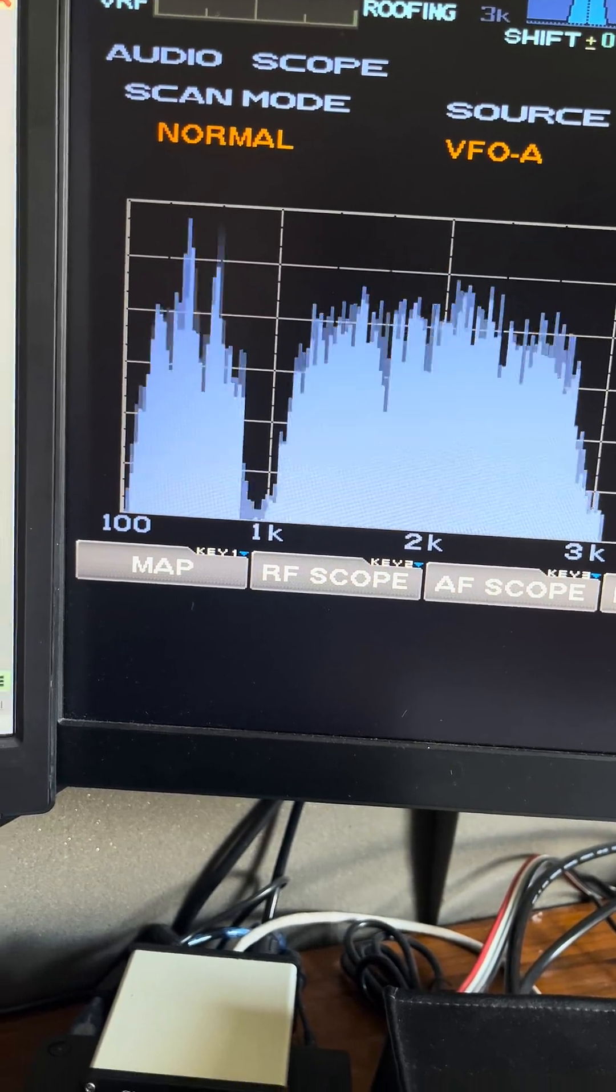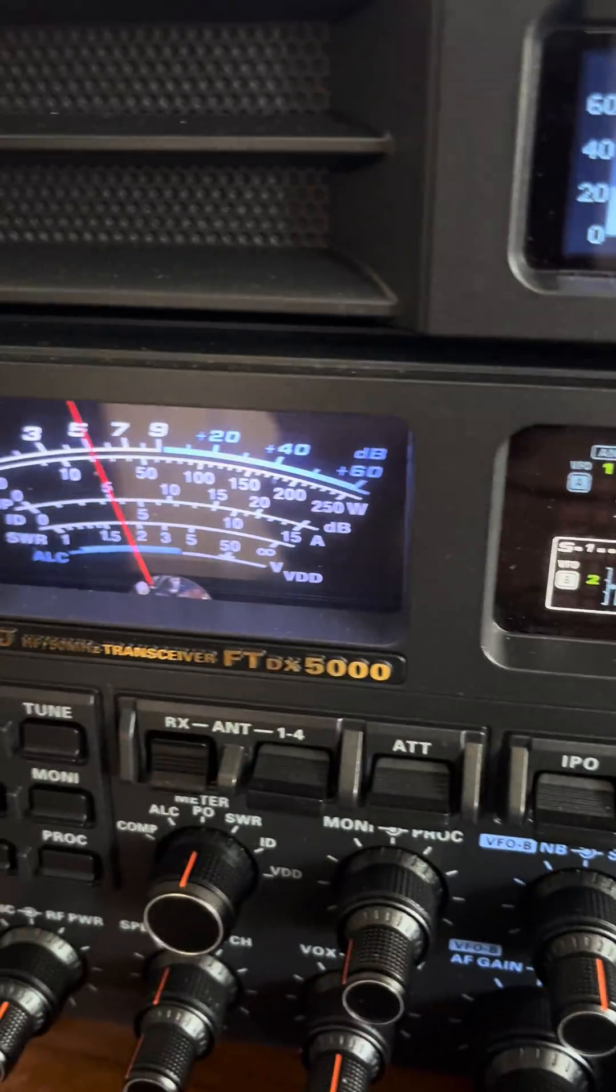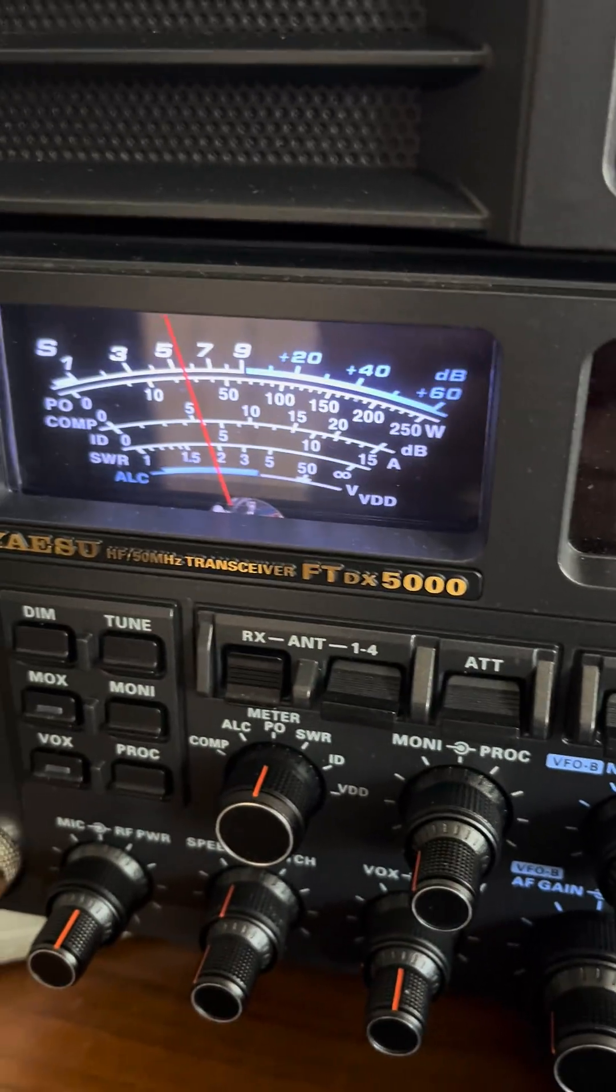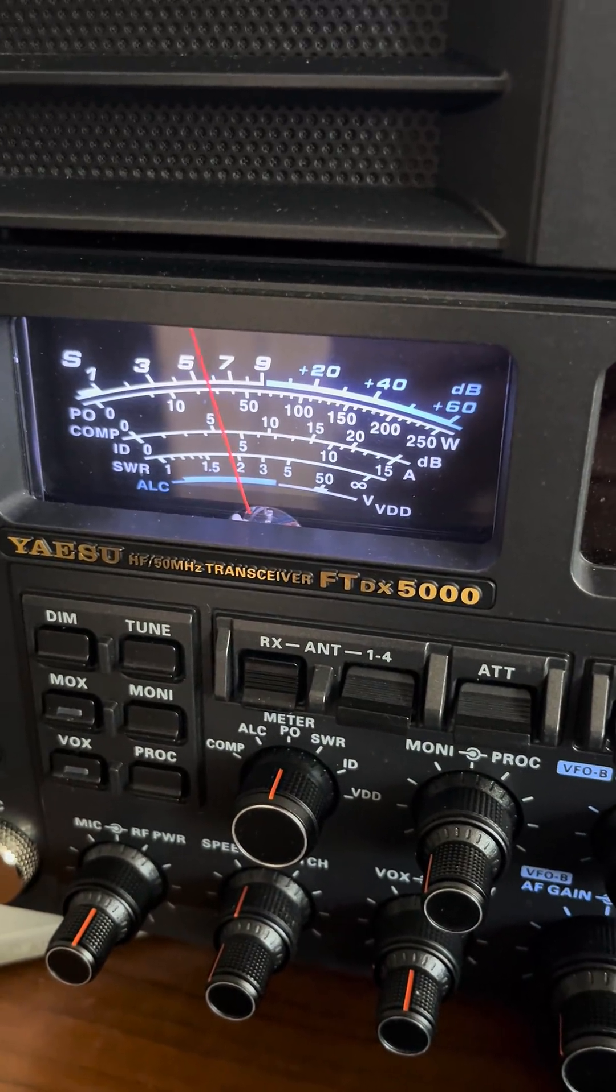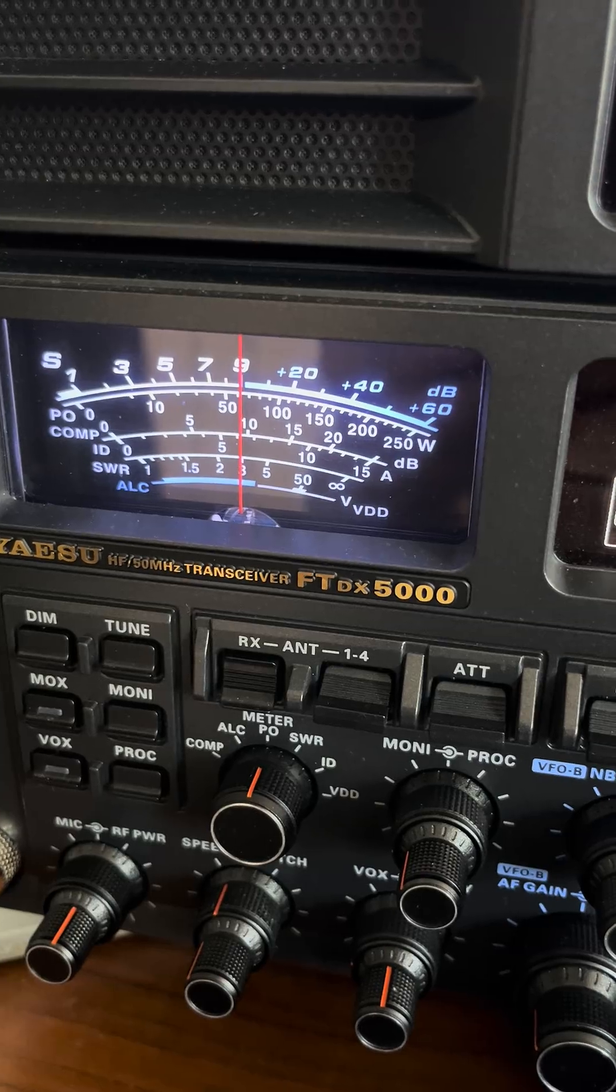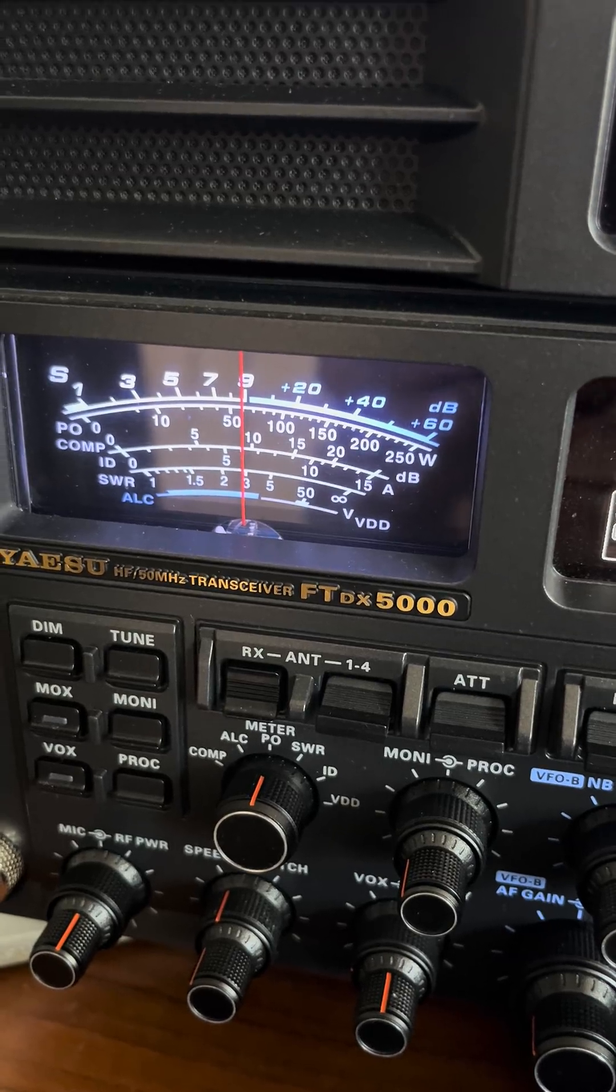There you go. Gone. So that's with the notch filter in. And that's with it out.